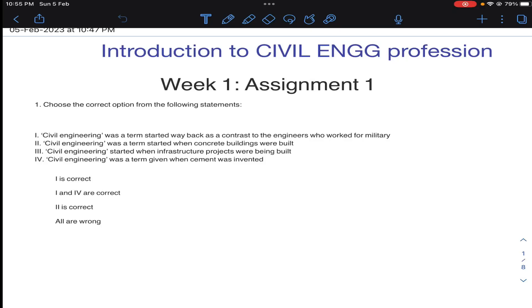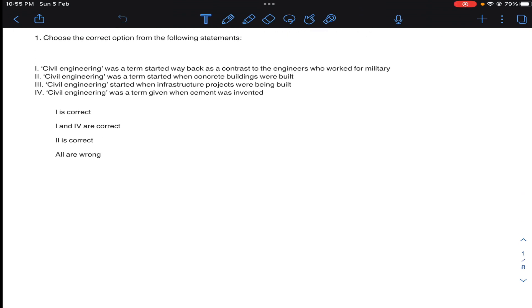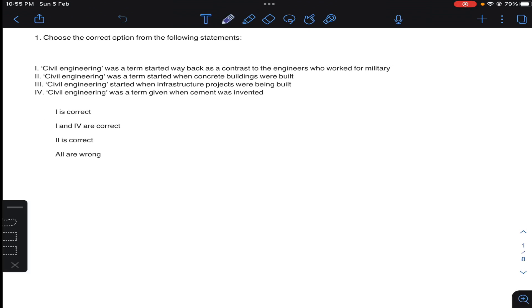Dear students, today I am going to teach first assignment of Introduction to Civil Engineering Profession. First question: choose the correct option from the following statements. So he has given four statements. Civil Engineering was a term started by BAC as contrast to engineers who work for military. So obviously this is a correct statement.